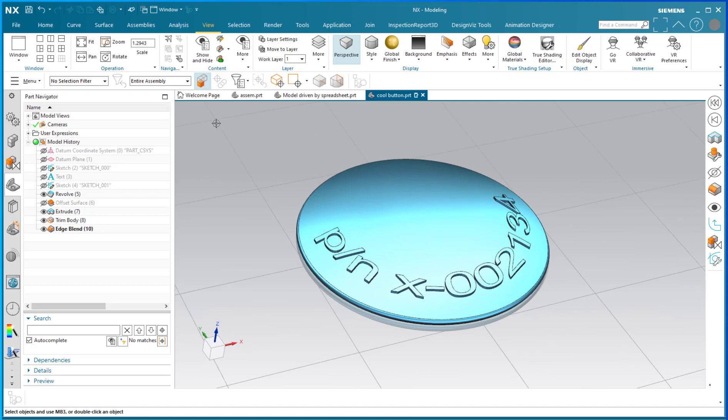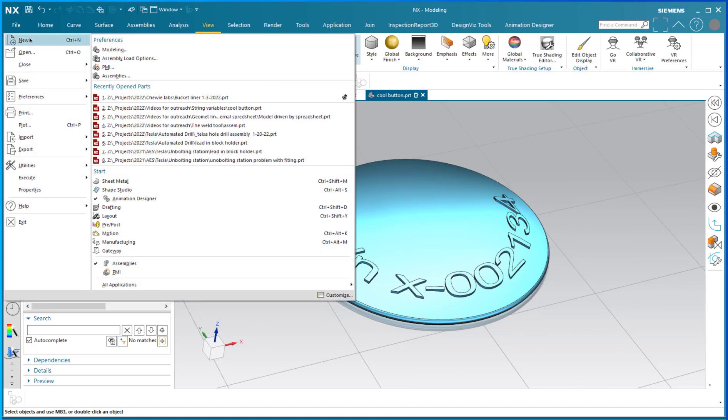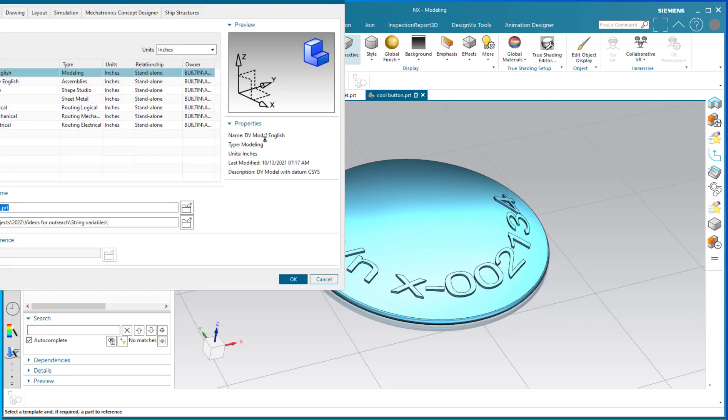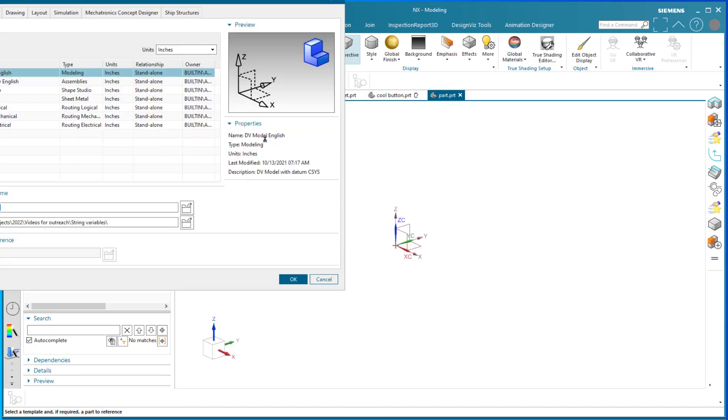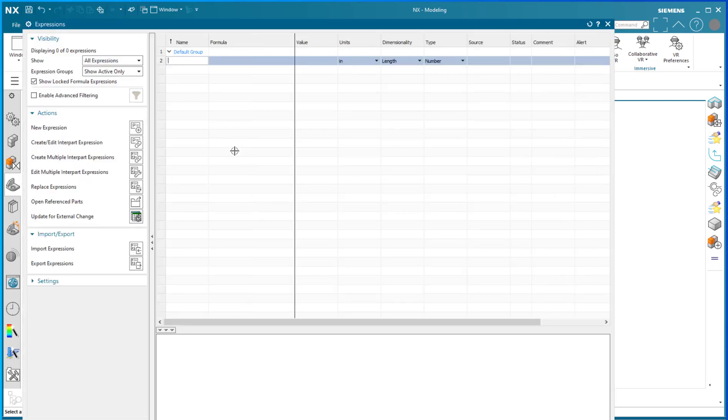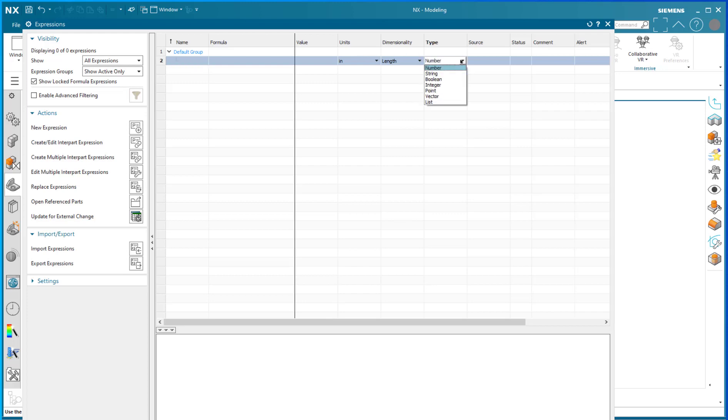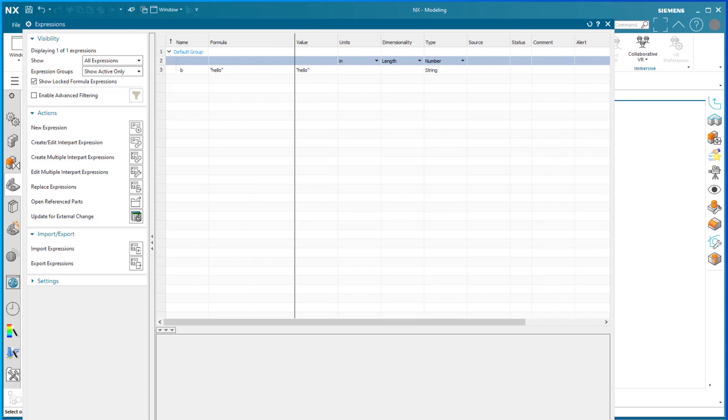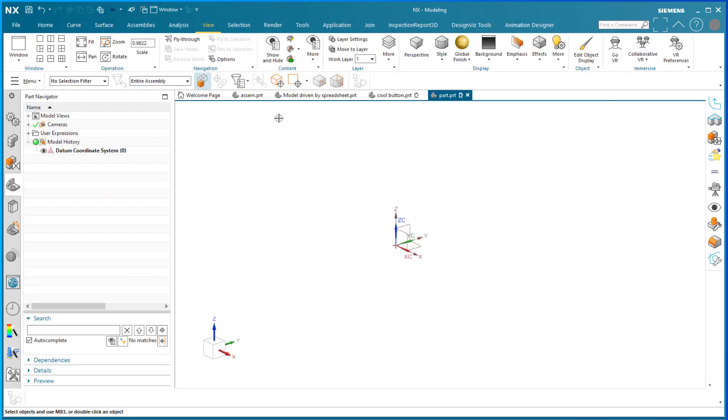If you want to make a string variable, it's actually very easy in a brand new part file. I'm going to call this part, and I'm going to say Ctrl+E. In the expressions editor, I'm going to go to the type command, type 'string', give it a variable name B, and put a message in there: 'hello'. That is my string variable.